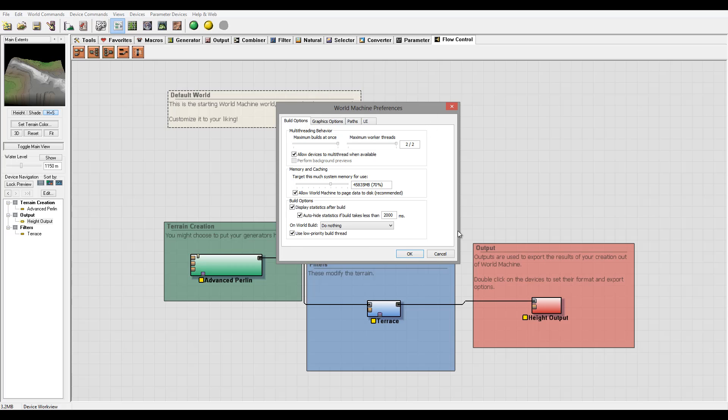And if you're using the other editions, you'll have more multi-threading available to you based on your processor. So right here you can also specify how many threads you want dedicated to work for the build as well.